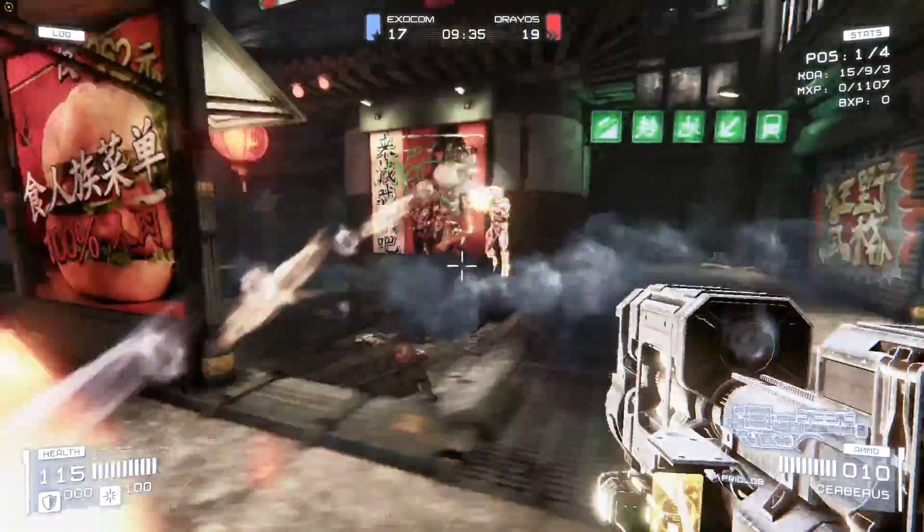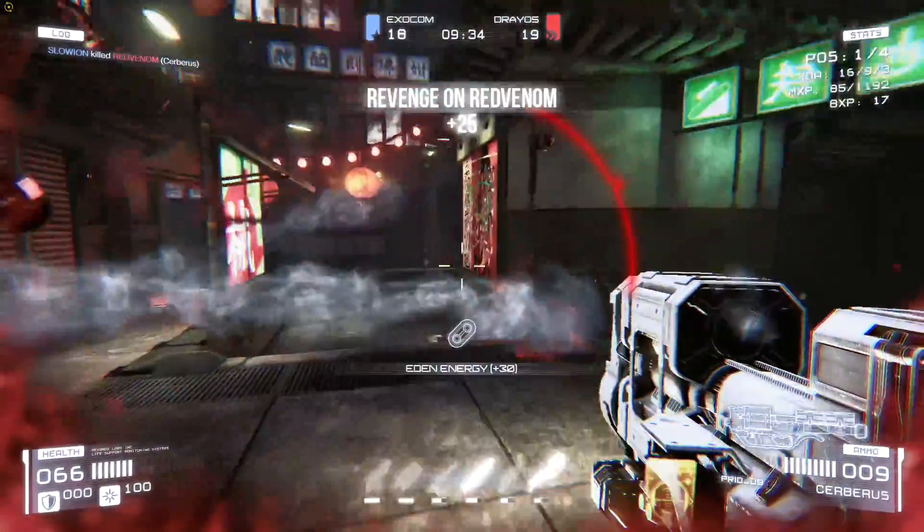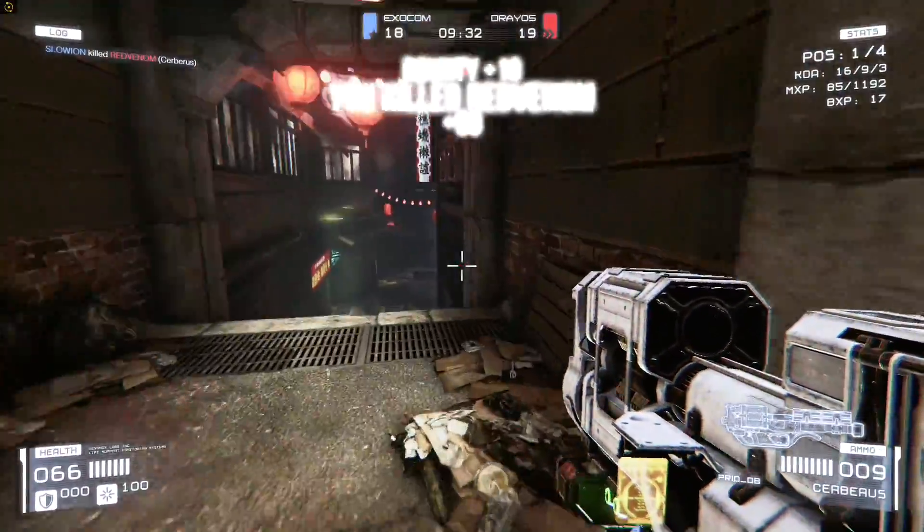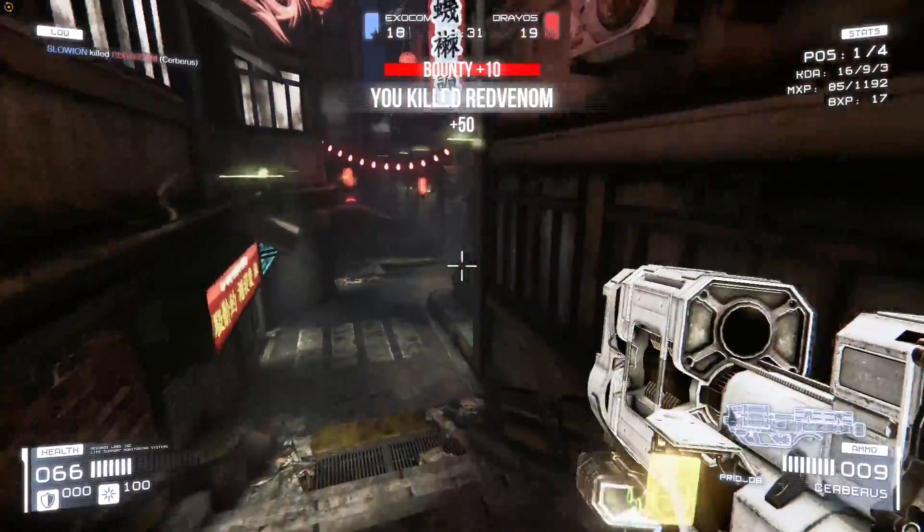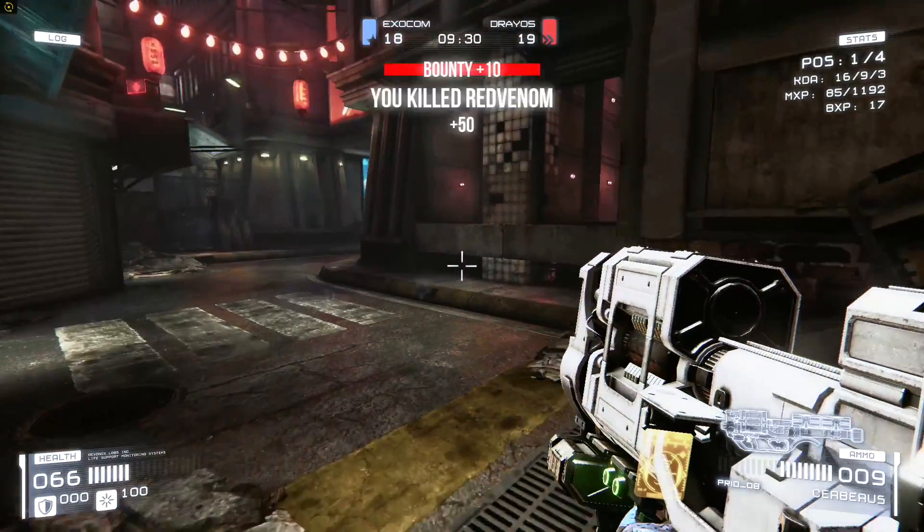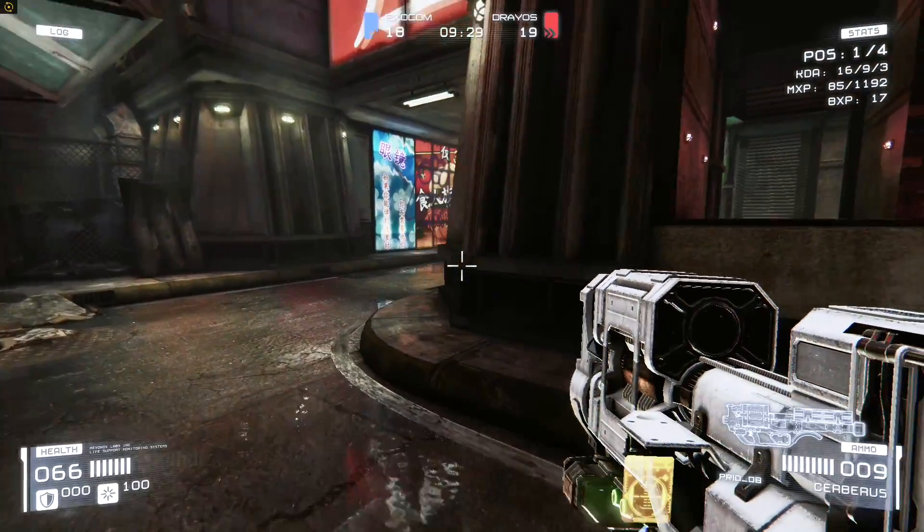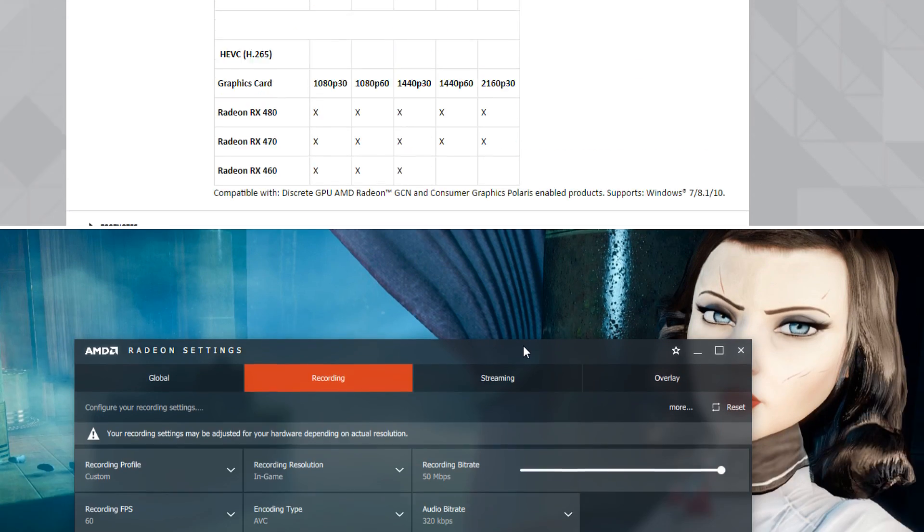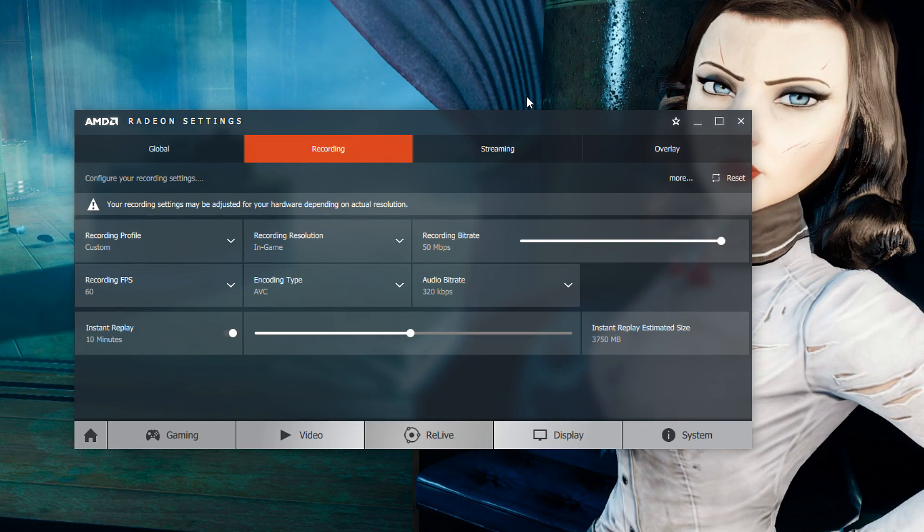If you're recording gameplay there are some limitations that you need to be aware of which AMD is showing on their website here. I'm using an RX 470 so I have the option of recording 1080p at 60fps 1440p at 60fps and 30fps at 2160p. Yeah that's pretty much it as far as capturing gameplay footage with your AMD graphics card.